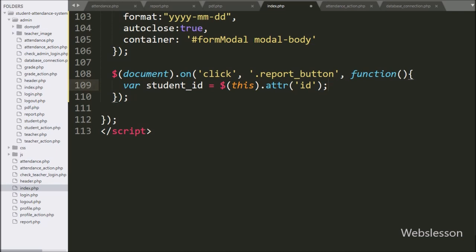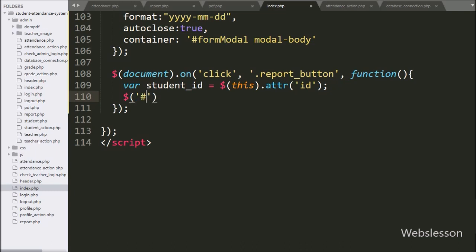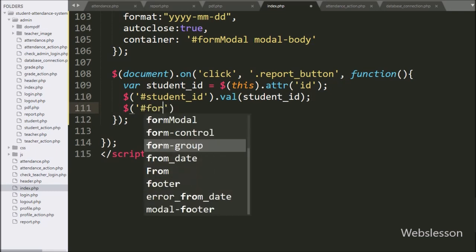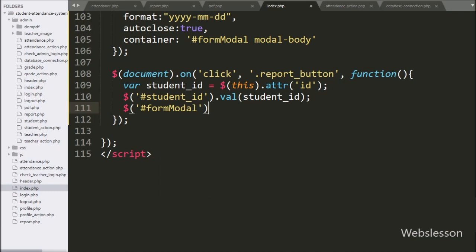After this, we have written dollar with the hidden field with the value method, and under this we have written the student ID variable — it will assign the value to this hidden field. Lastly, for pop-up modal, we have written dollar with modal ID 'form-modal' with the modal method, and under this we have written 'show' — it will pop up the form modal on the web page.